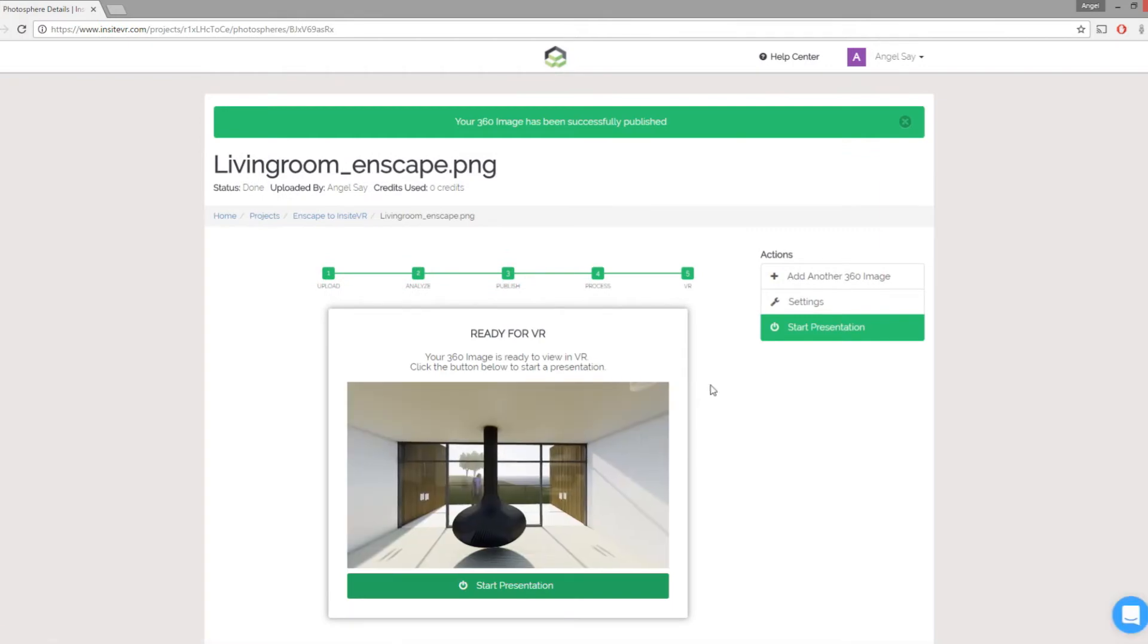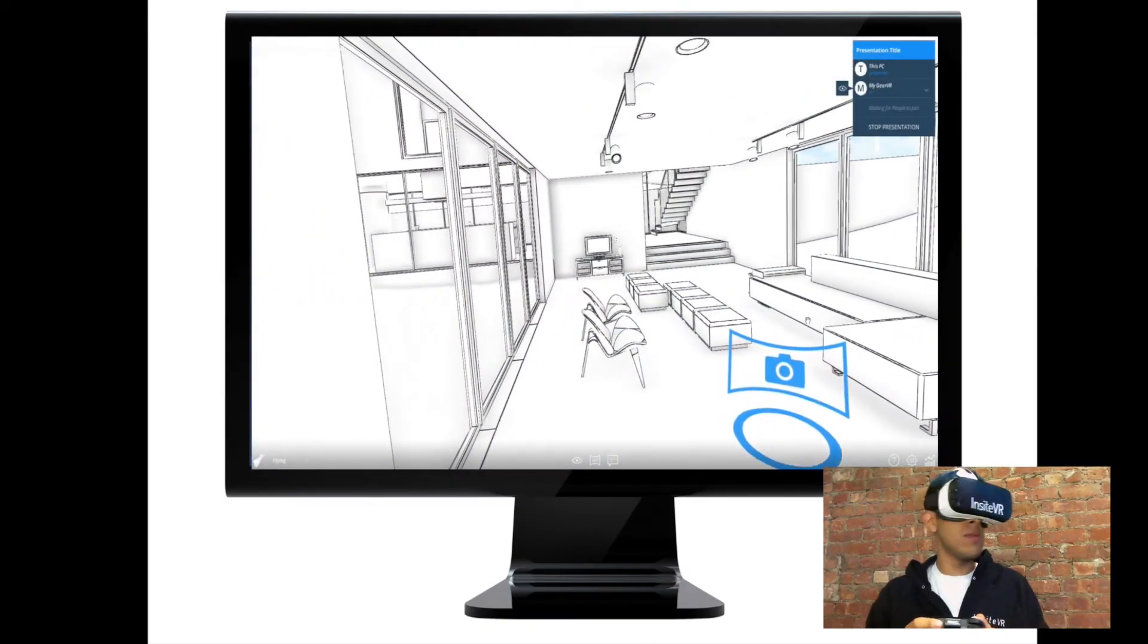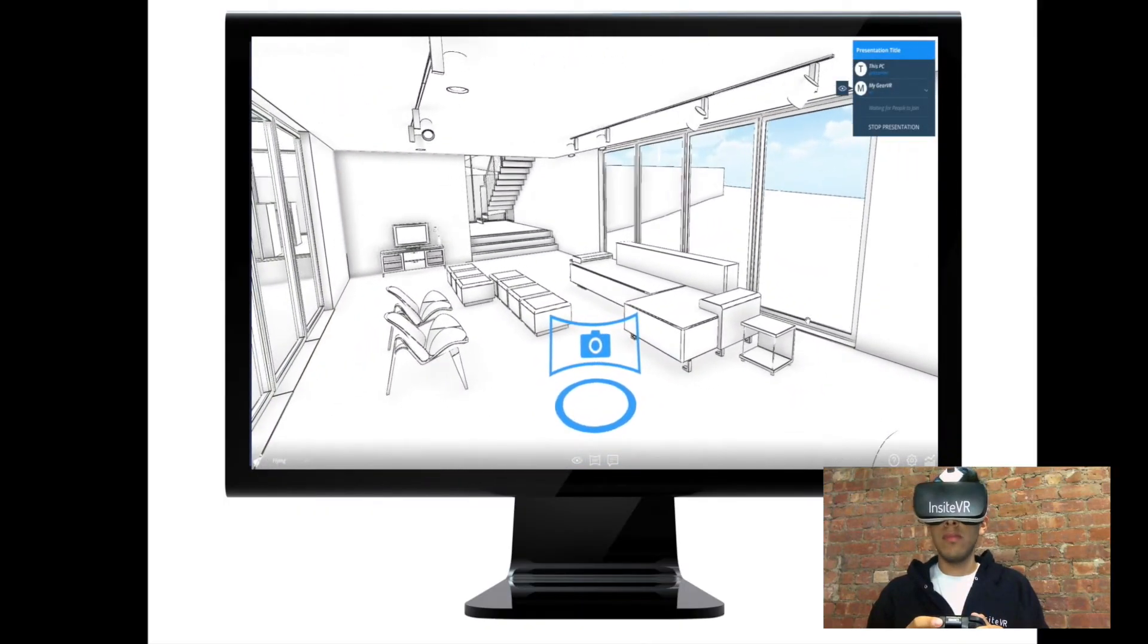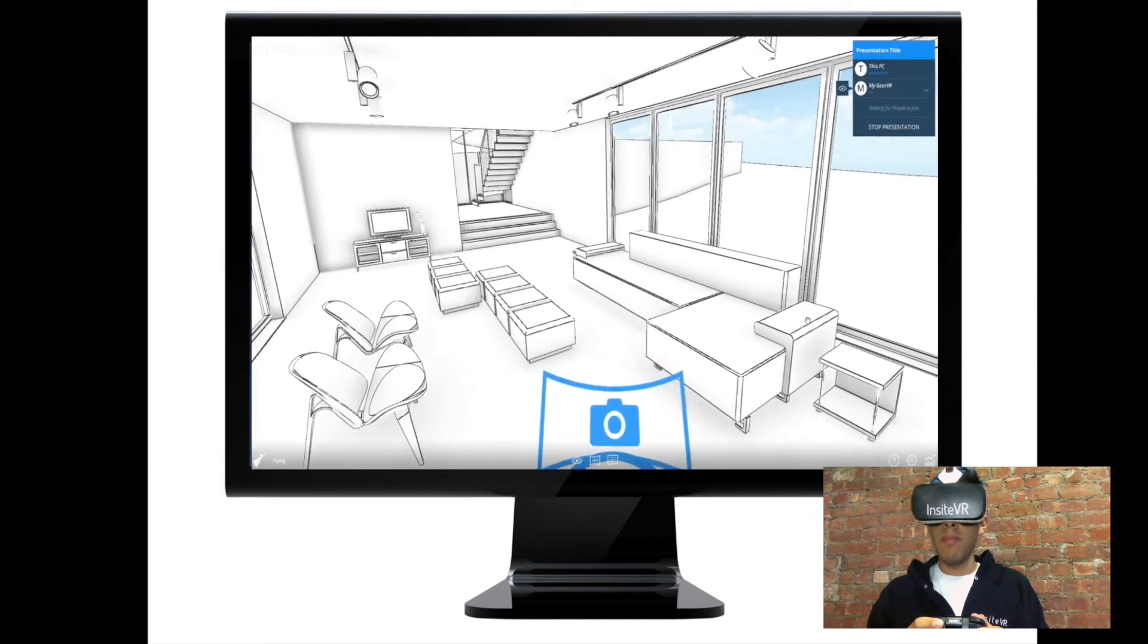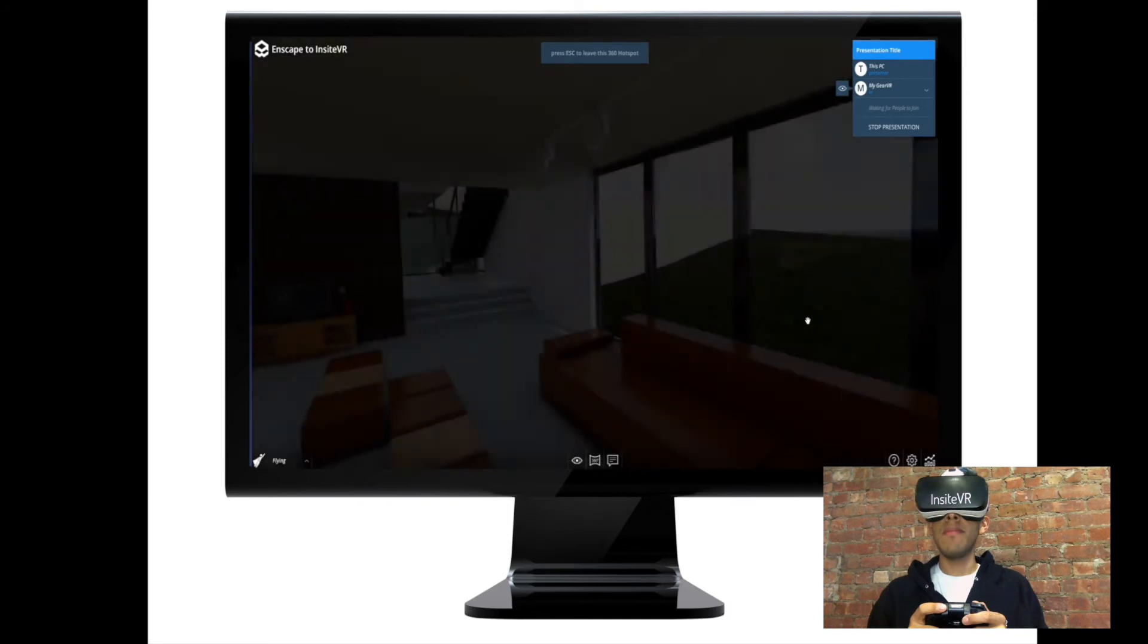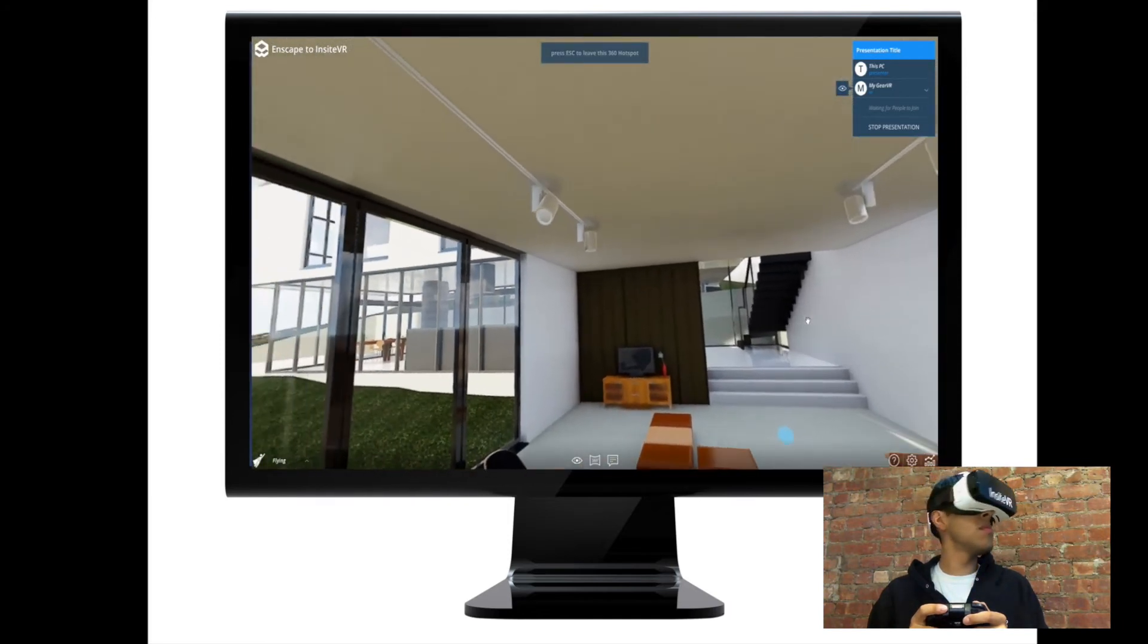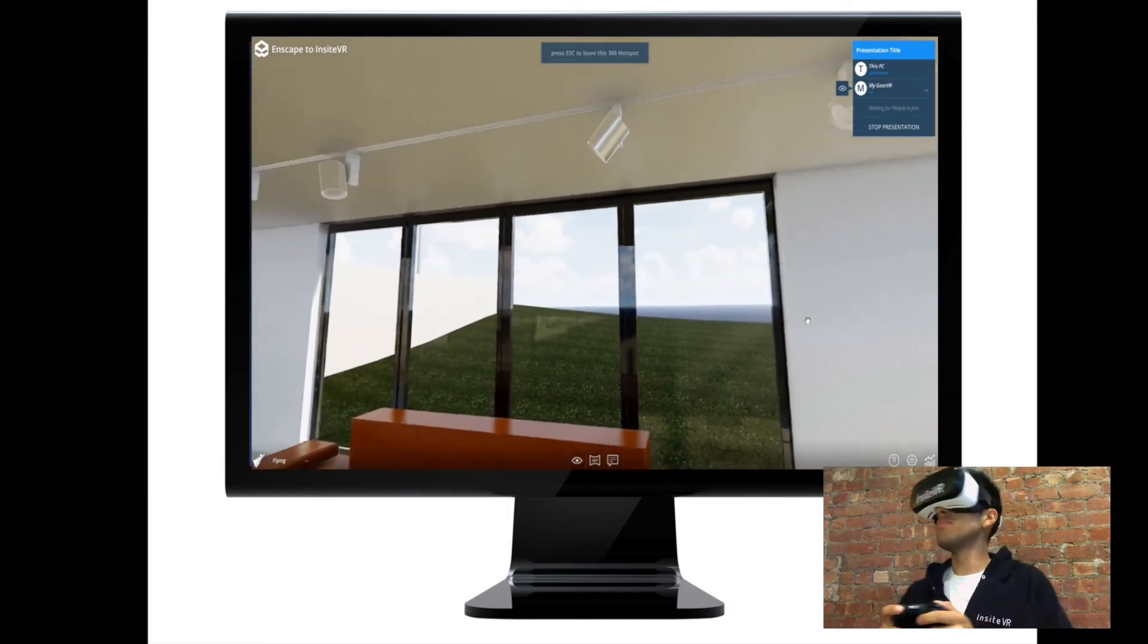With Insight VR, you can stream and control what's being seen in your Gear VR from your desktop. Here you can see a combination of a full Revit model in the Gear VR, and an Enscape 360 rendering.